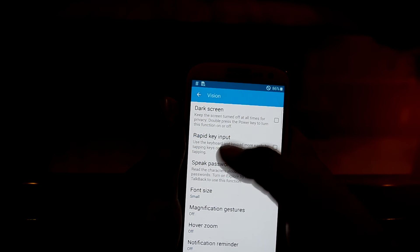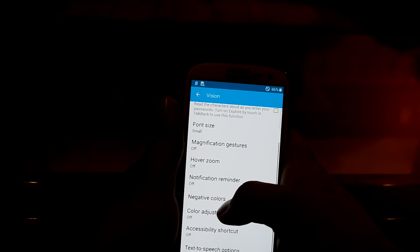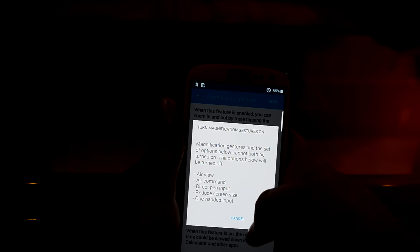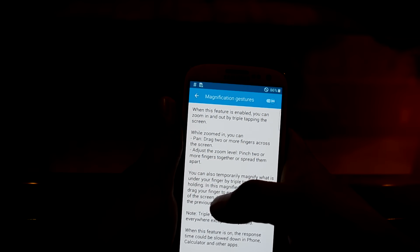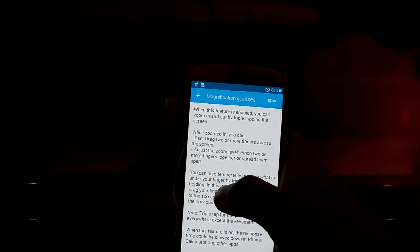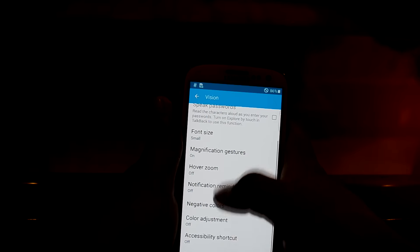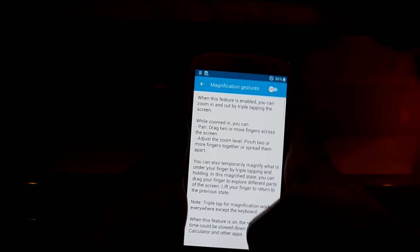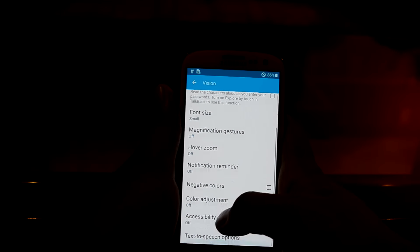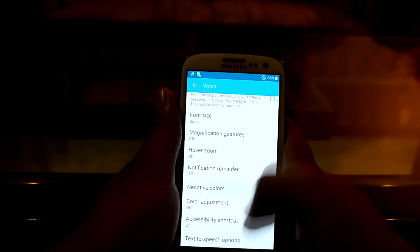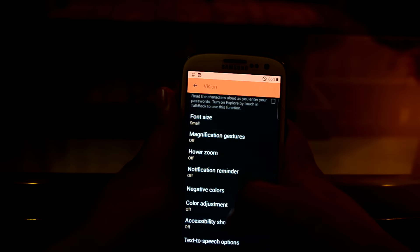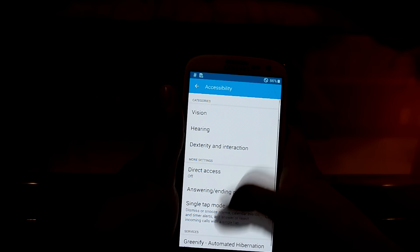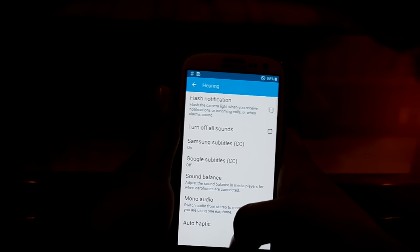In accessibility vision, you can turn on the dark screen — it's not turning on right now — and you can turn on speak passwords. You can set the magnification gestures — it's magnified now, so let's turn it off because it can interfere with usage. You also have negative colors and color adjustment, as well as hover zoom, though I don't think that works.